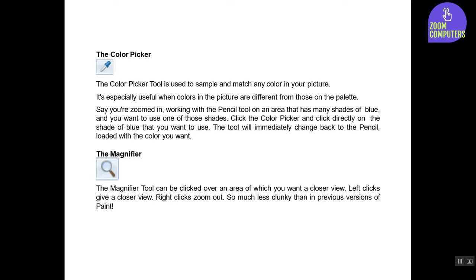The Magnifier. The magnifier tool can be clicked over an area of which you want a closer view. Left clicks give a closer view, right clicks zoom out. So much less clunky than in previous versions of Paint.